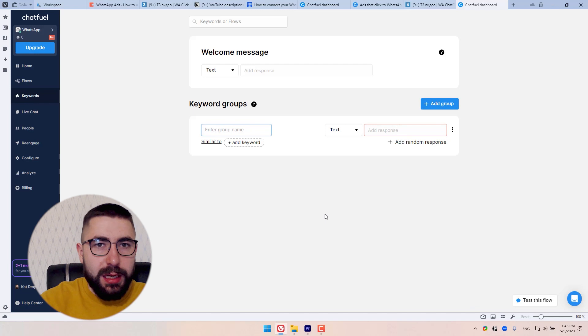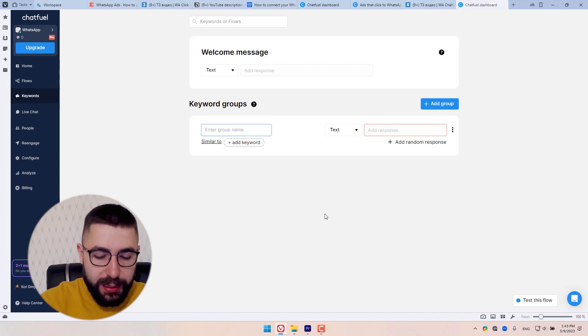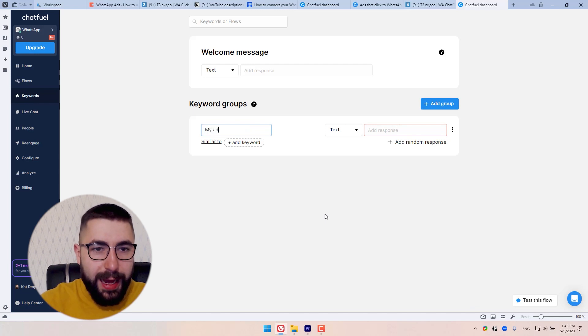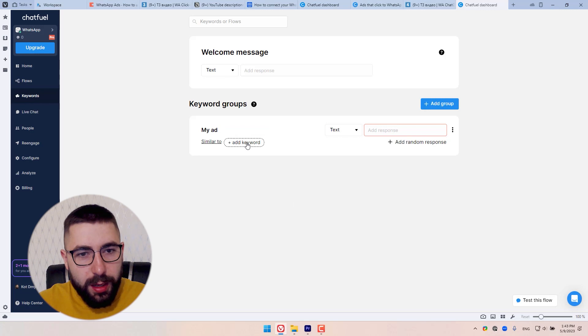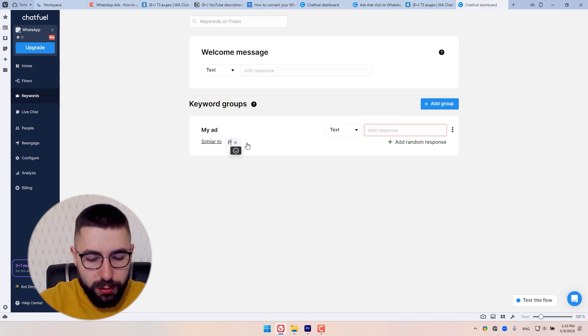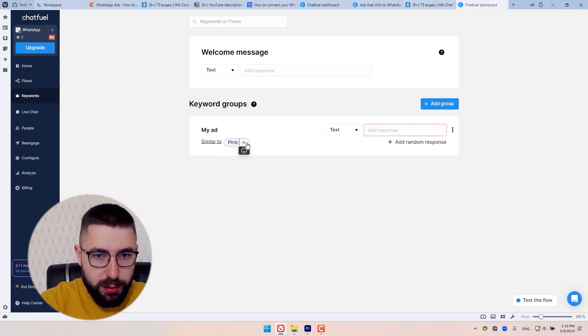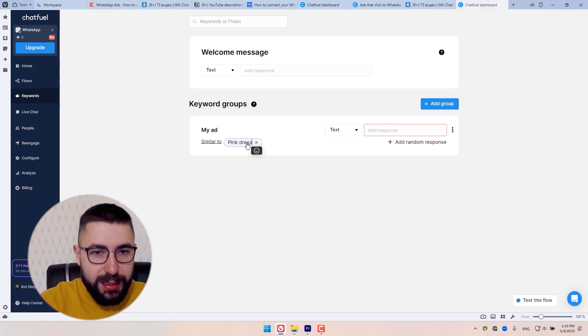You can name it any way you like. I'm just going to say my ad. Add your keyword. My keyword is pink dress. It's the same as my headline.